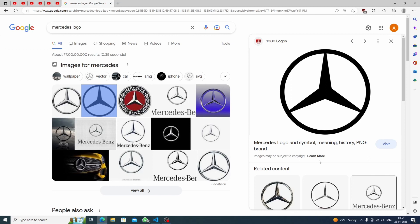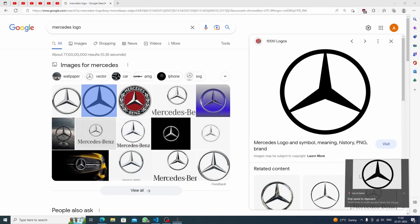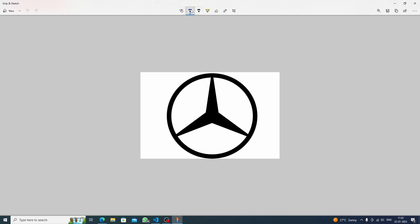Let's study how the Mercedes logo actually looks. We have a bold circle, and inside it we have three triangles — this is the first one, this is the second one, and this is the third one. So using a red pen overlay, we can clearly see triangle one, two, and three.